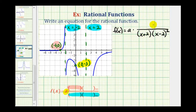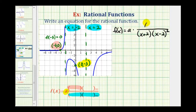Now let's consider the factors of the numerator, which we can determine using the x-intercept. If the function contains the point (-3, 0), that means f(-3) is equal to zero — negative three is a zero of the function. f(x) equals zero when the numerator is equal to zero, which means if we have an x-intercept of negative three, then (x + 3) must be a factor of the numerator. Notice if x is negative three, the numerator equals zero and therefore the function value is zero.